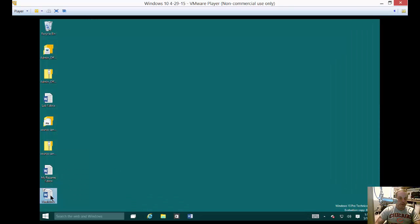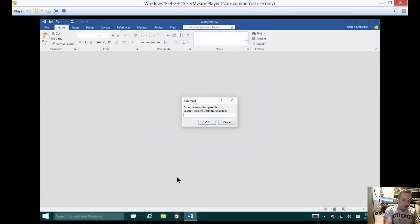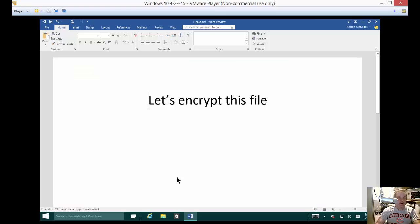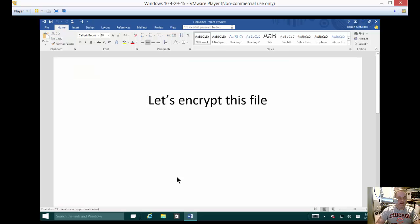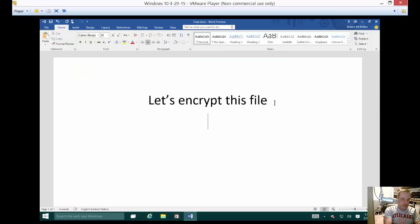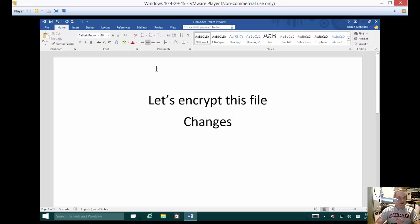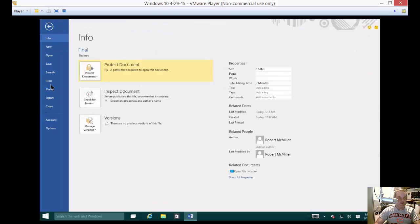Now let's go ahead and type the correct password. And now our file opens. So we can make changes to the file if we want. And then we can click close.